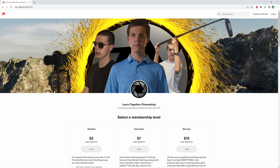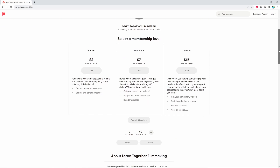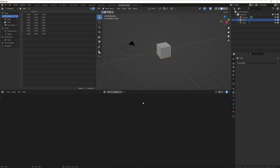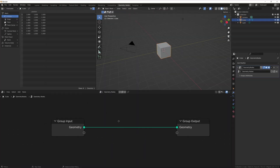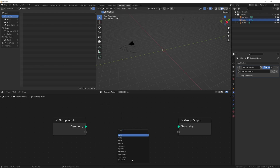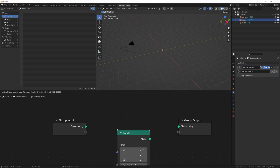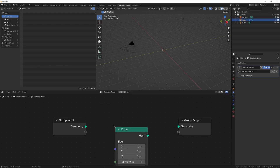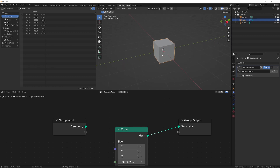Real quick before I get started, I've made a Patreon, so stick around at the end of the video and I'll tell you a little bit more about that. Let's go over to geometry nodes, add a new geometry node setup, get rid of that connection right there, and just create our own cube that we will connect right there.